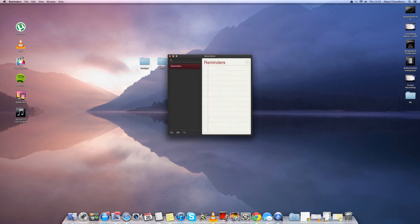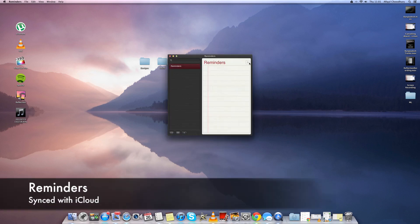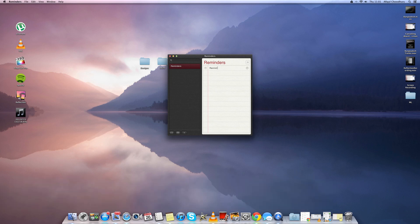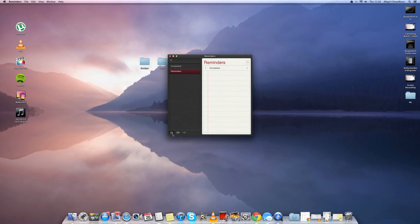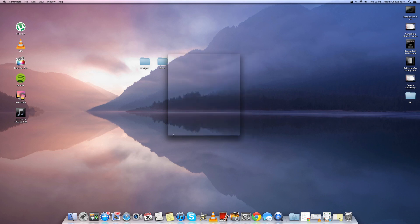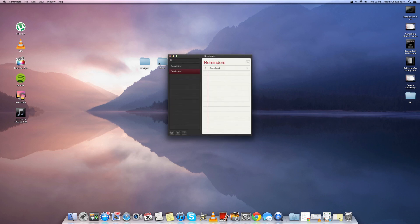Now another new feature here is the Reminders app. We've seen this feature in iOS 5 and it's very much the same. So you can tick off reminders such as appointments and things like that and you can set the time and stuff and it will send a notification to when it's time. You can also see the calendar and things like that.